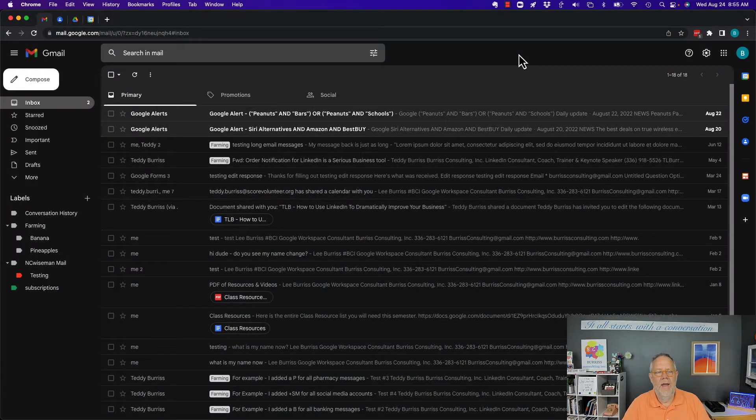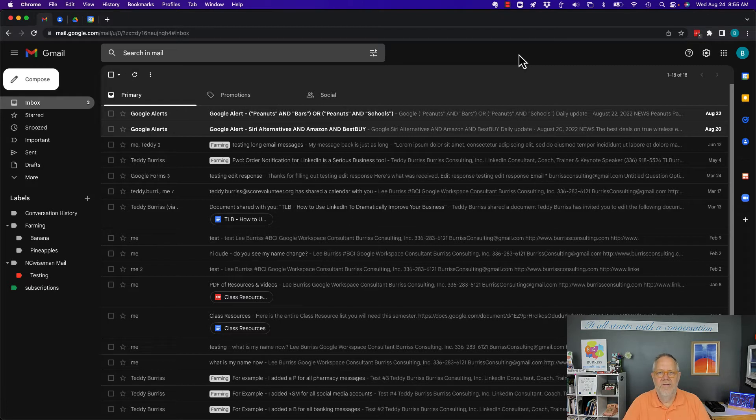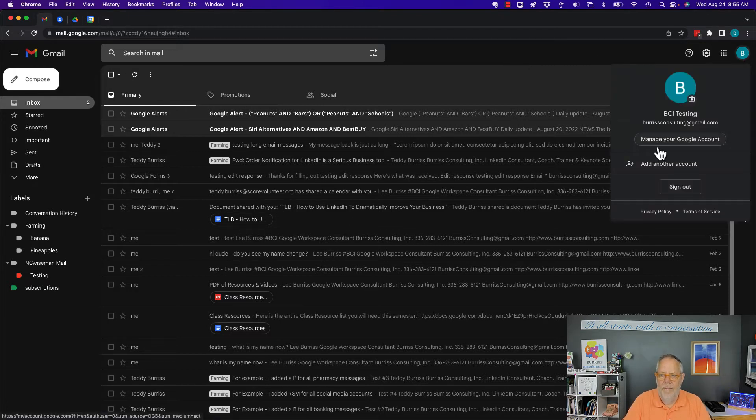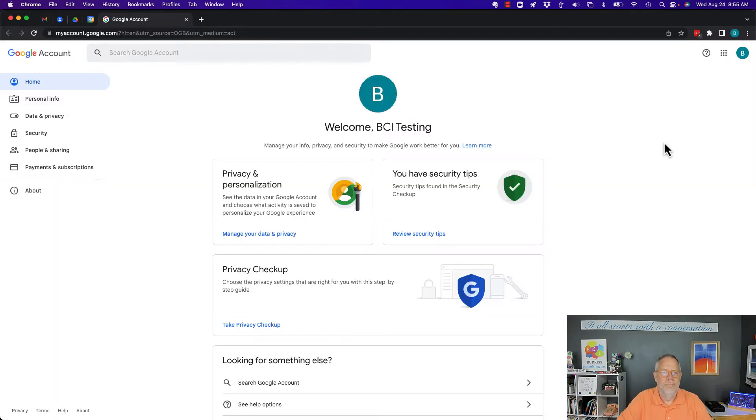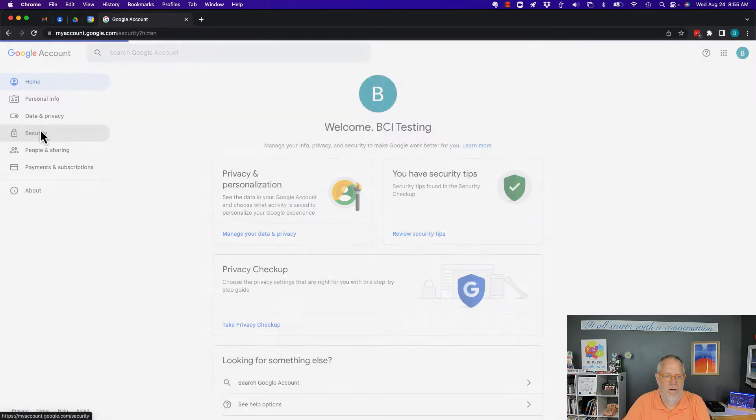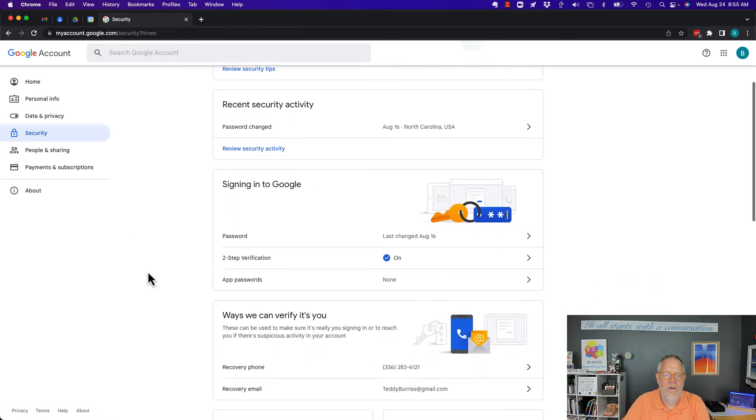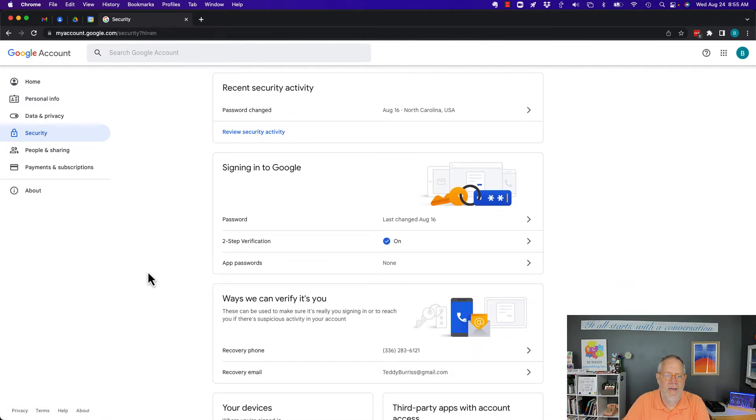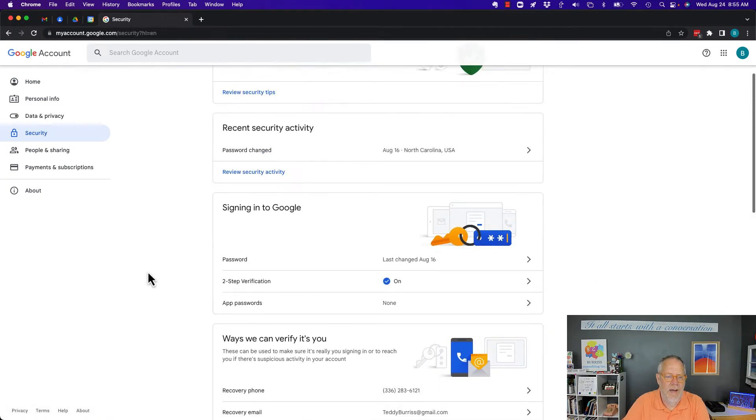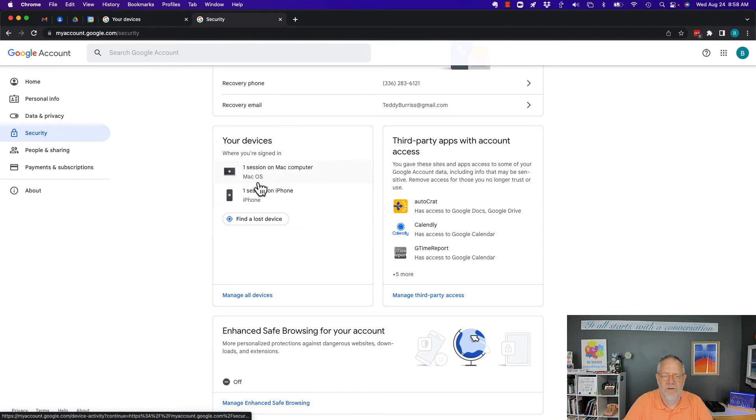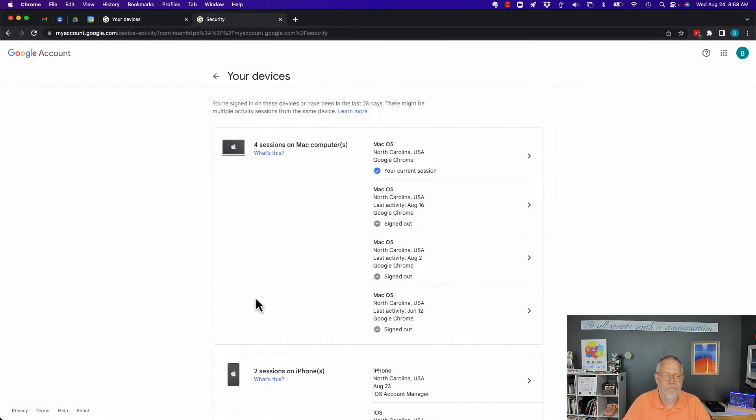You manage devices that are connected to your Google account by going to your account, manage your Google account right there, and you go over here and look at security. And in security, you can see right down here I can see I only have two devices but I'm going to manage all.